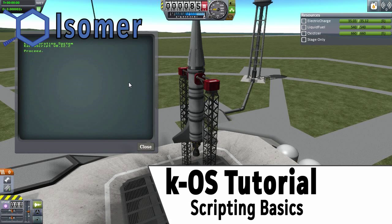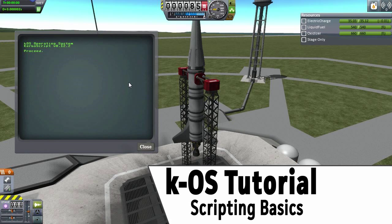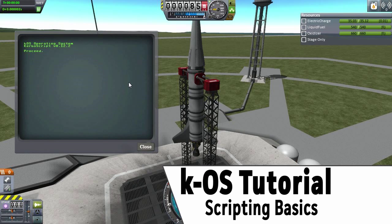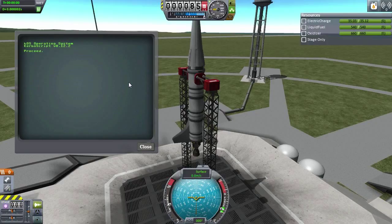Hey everyone, it's Isomer. I'm back again for the next in my tutorial series. Basically this episode, we're going over the basics. So if you want to get to the launchpad, get to the next episode. But if you want to learn how to script anything, stay in this episode.